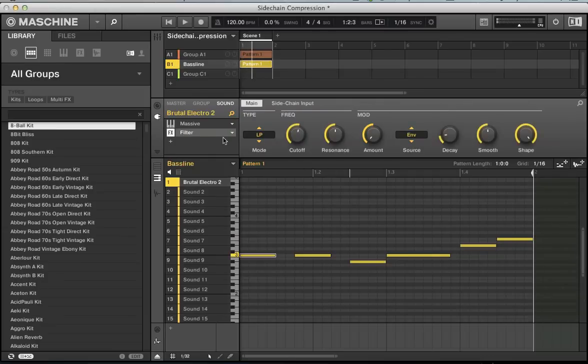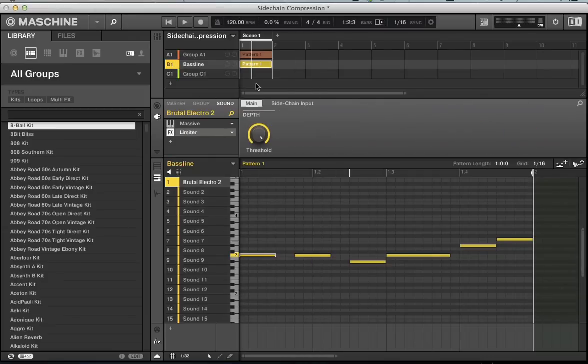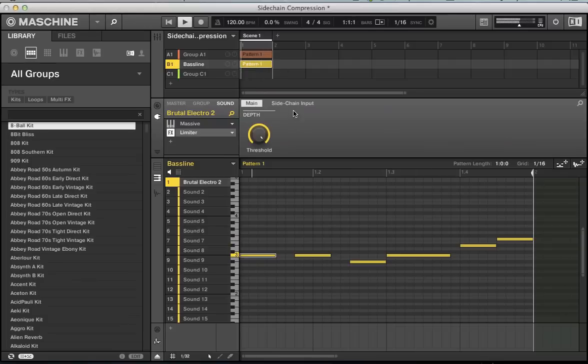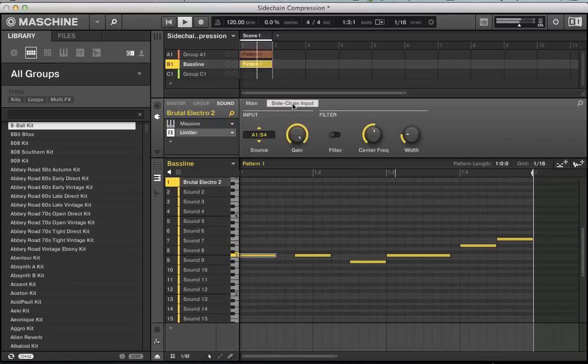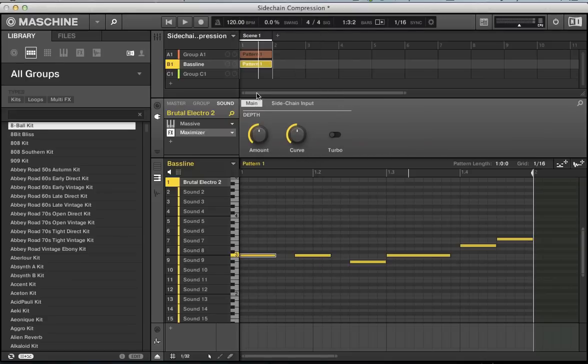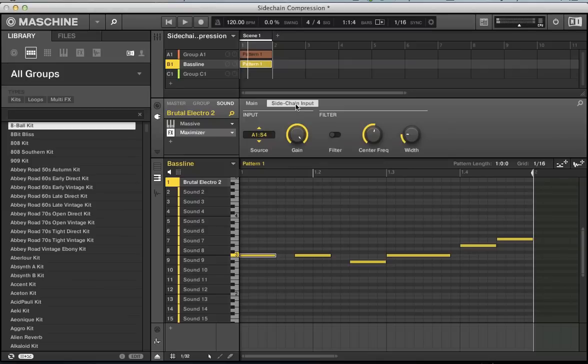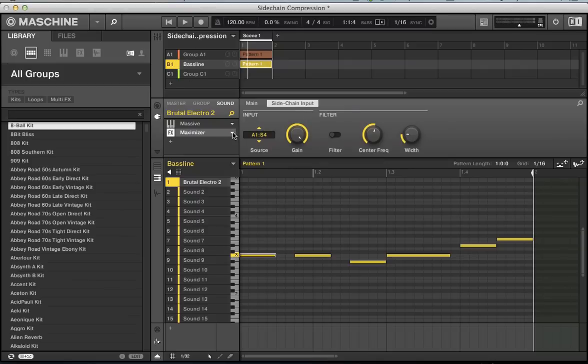There's also the limiter which supports sidechaining, which is going to have a similar effect to the sidechain compression. And the maximizer as well, which is again just a ducking sort of effect.